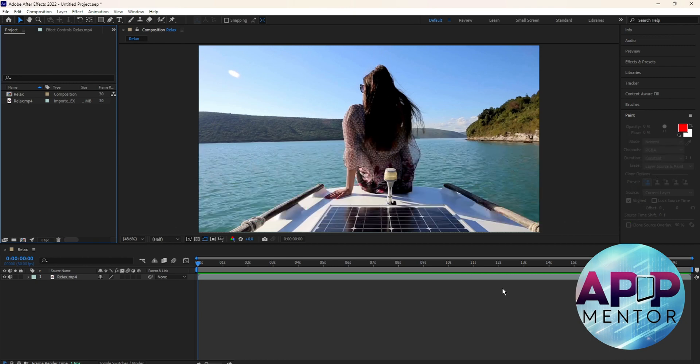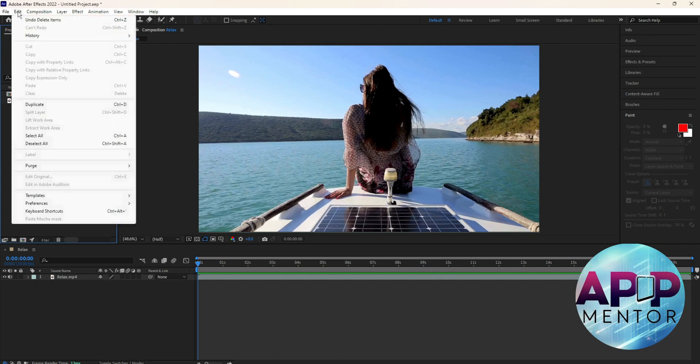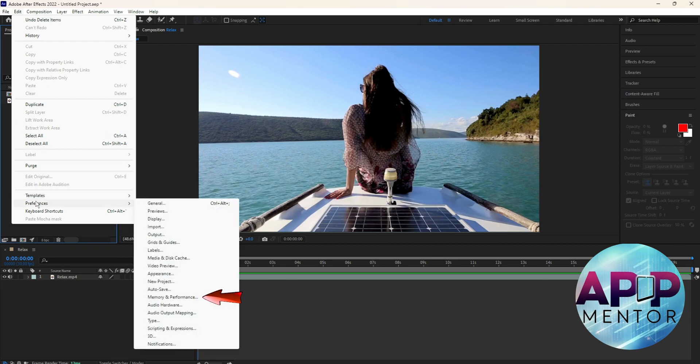Launch your After Effects, then go to Edit on the top part of your screen, and go to Preferences over here. And then go to Memory and Performance over here.